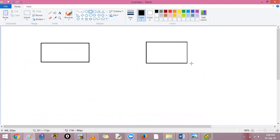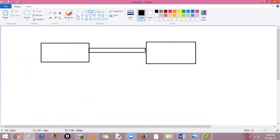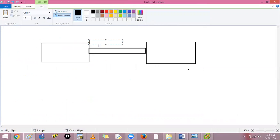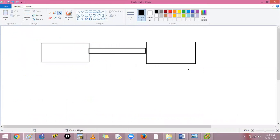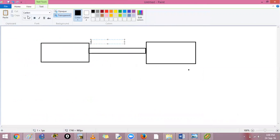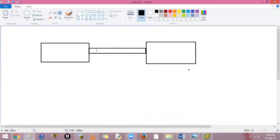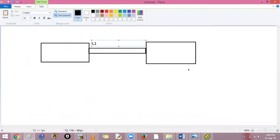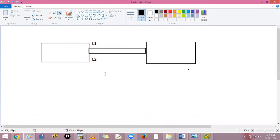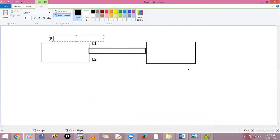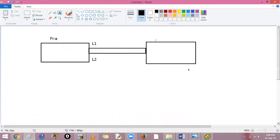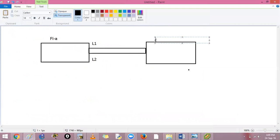So this one will be your fabric interconnect A, fabric interconnect B, and in between you have two links right, your L1 and L2 link. You can see yes, L1 should connect to L1 and L2 should connect to L2. This will be FIA and this will be FIA.